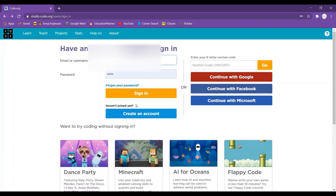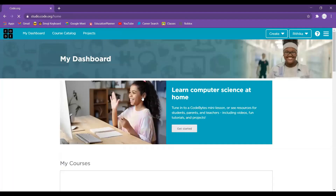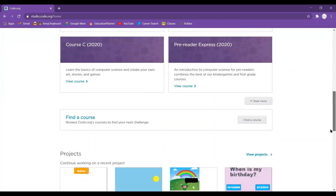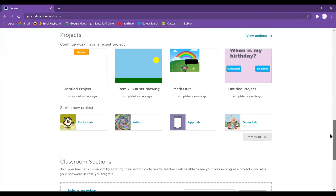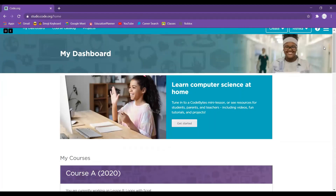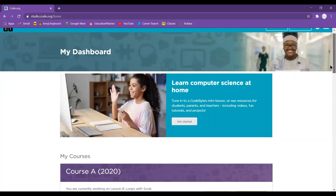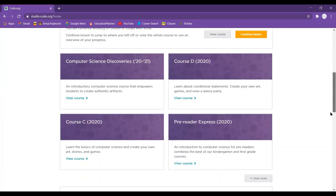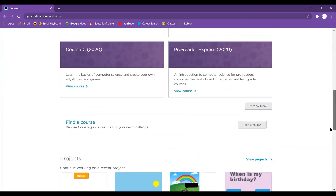I'm going to sign in to my account now. As you can see, I have lots and lots of projects. This is how you sign in to code.org, and most of the videos on this channel are also going to use this platform, so you really want to have an account. You're also going to need to create a new project.